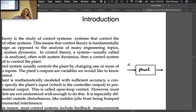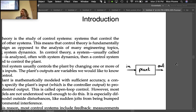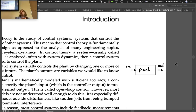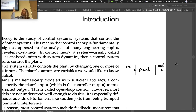The plant's outputs are things we want to know about and control. For instance, if the plant is a motor connected to a single joint of a robot arm, the angle that joint is at would be the output we're interested in.